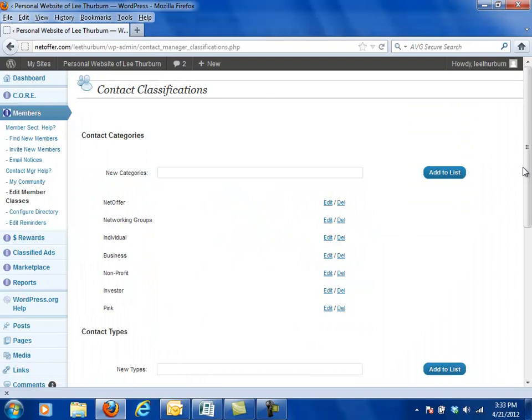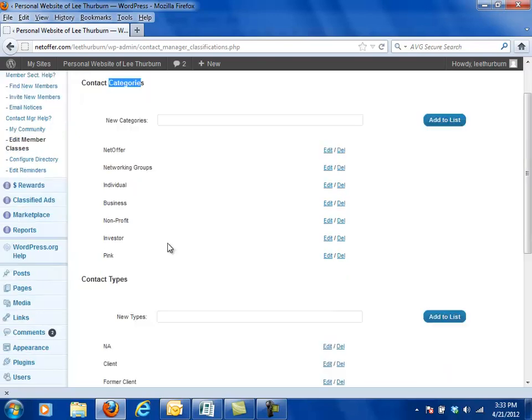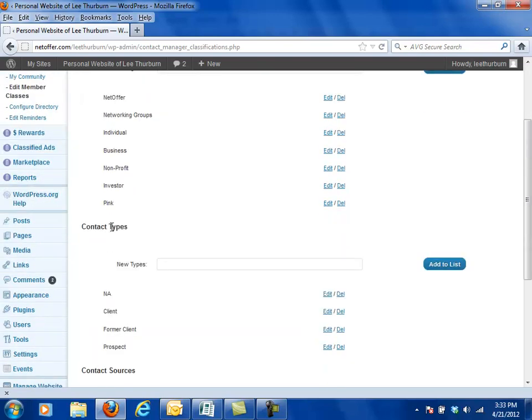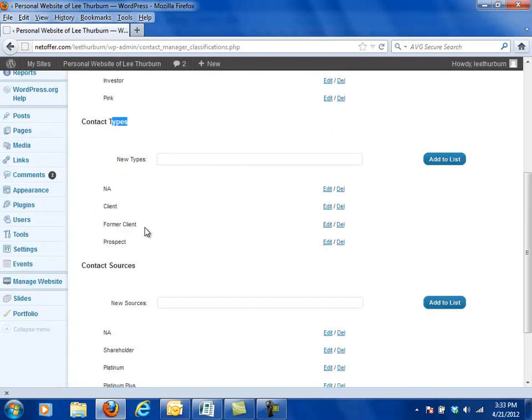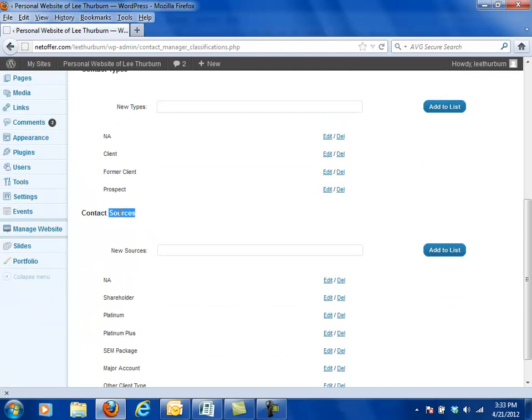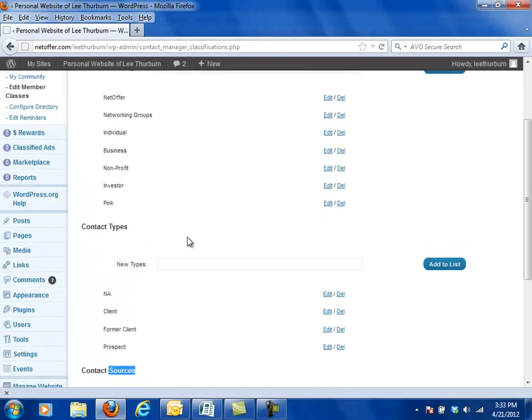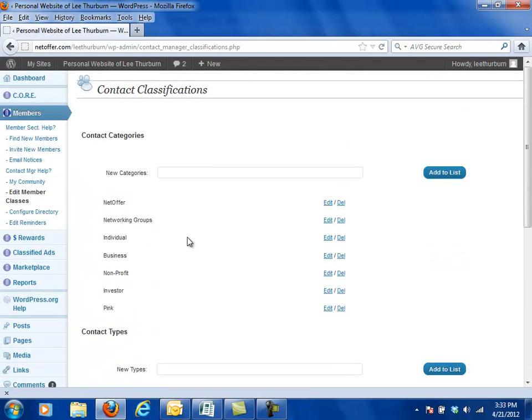Now this is my directory and there are three sections for classes. There's what we call categories, then there's types, and then there's sources. You can think of these as class 1, class 2, and class 3. Don't let the names categories, types, and sources get you confused.